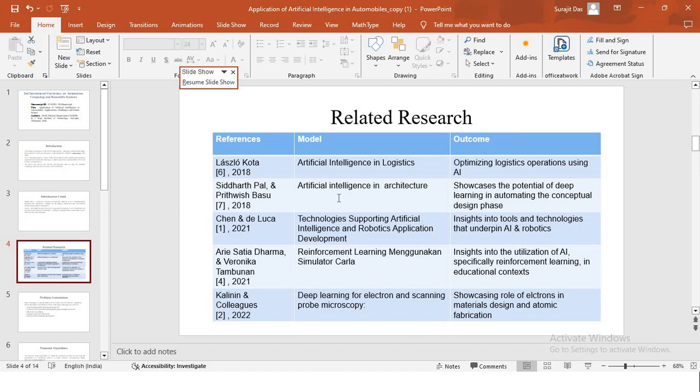And then we have authors Dharma and Tambinan. Their model is about reinforcement learning. Their outcome gives very significant insights into the utilization of AI, specifically reinforcement learning in educational contexts.